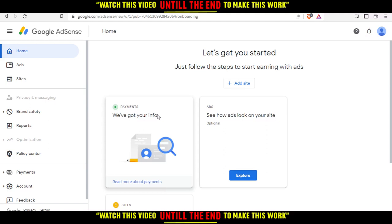So if you want to change your country on Google AdSense, unfortunately it's not possible to change your country. You heard me right — it's not possible to change the country of your payment address in AdSense. But if you move to a new country or territory and you want to change your country, you'll need to cancel your existing AdSense account and then create a new account with a new country.